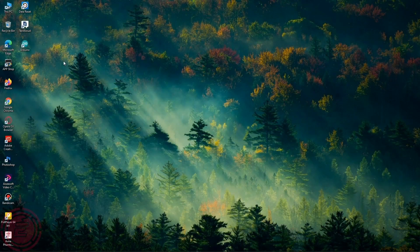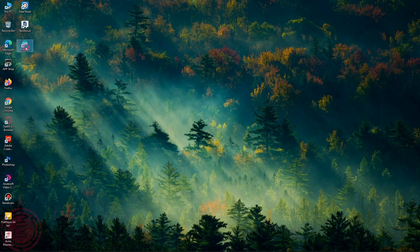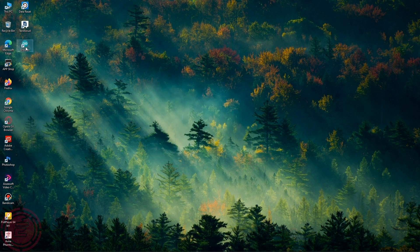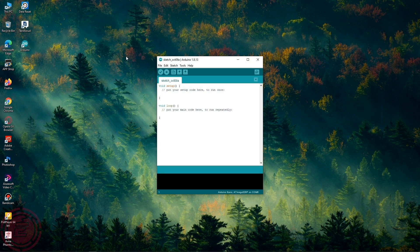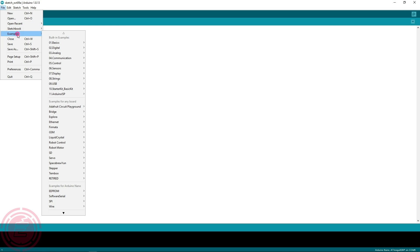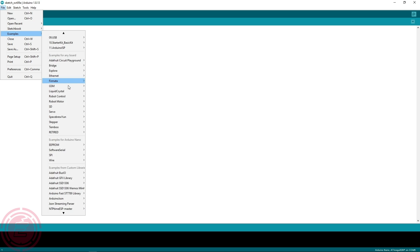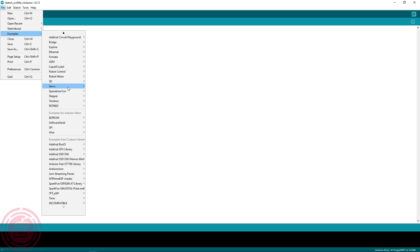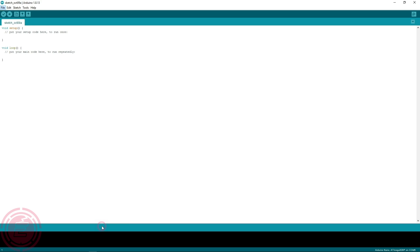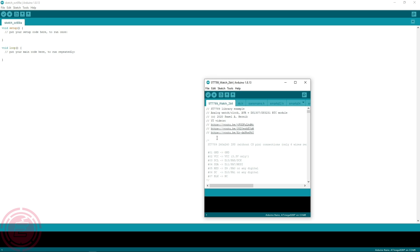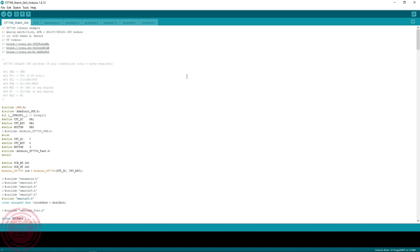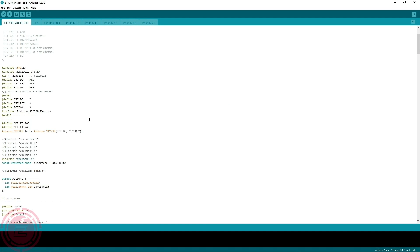Now I'll open the Arduino IDE software for programming. I'll upload a sketch named ST7789 Watch 2-bit from a library named Arduino ST7789 Fast Master. Install this library if you don't have it installed yet. There is a link provided in the video description for this library.